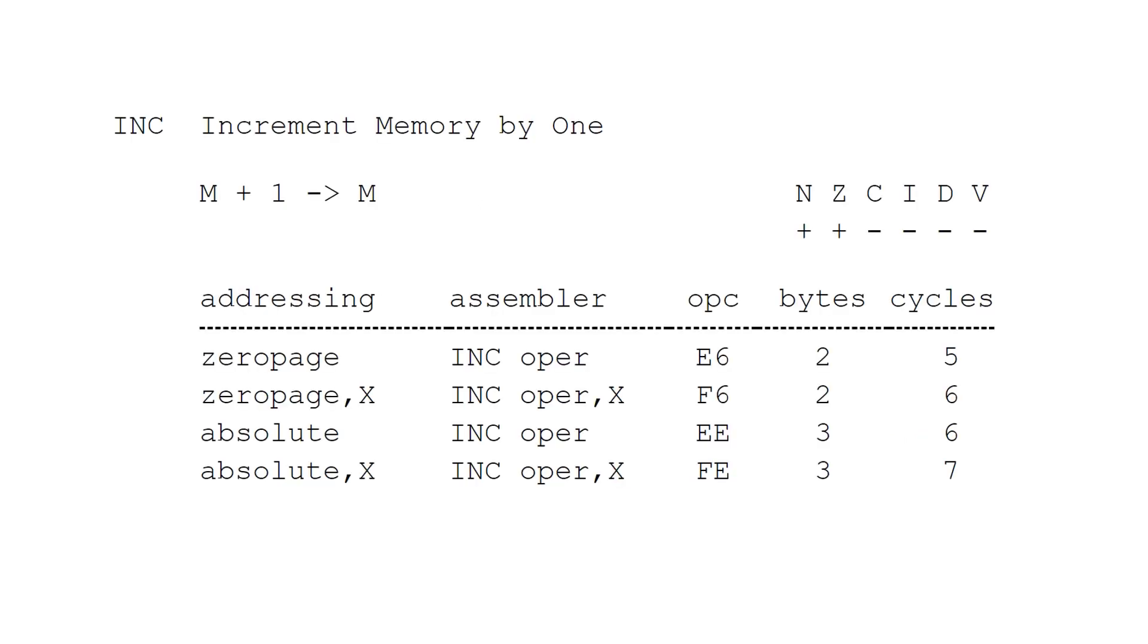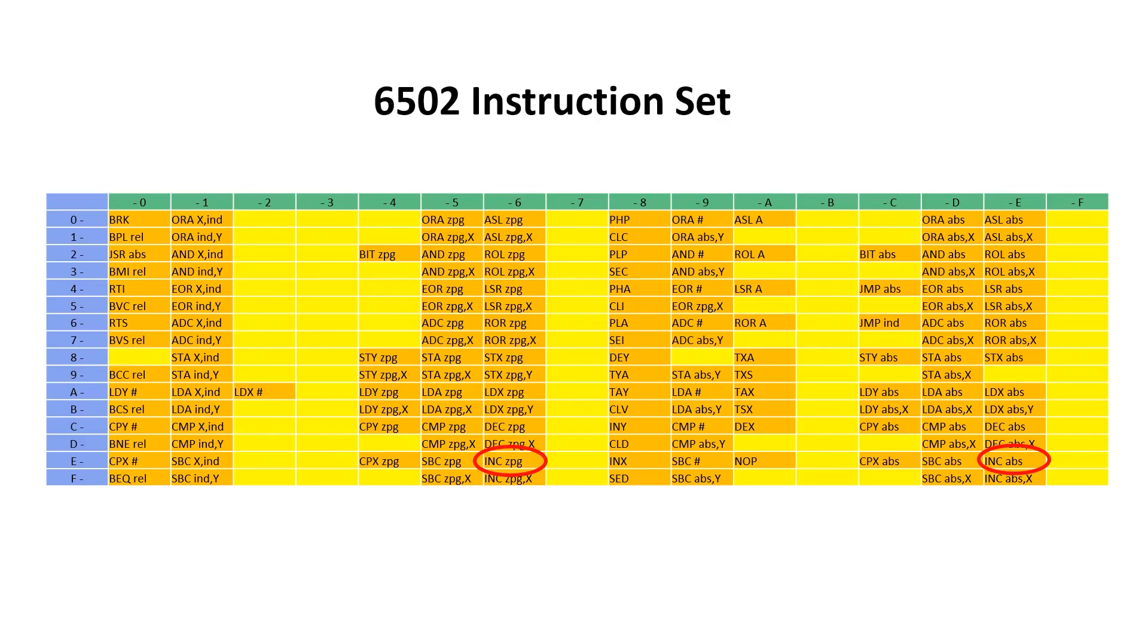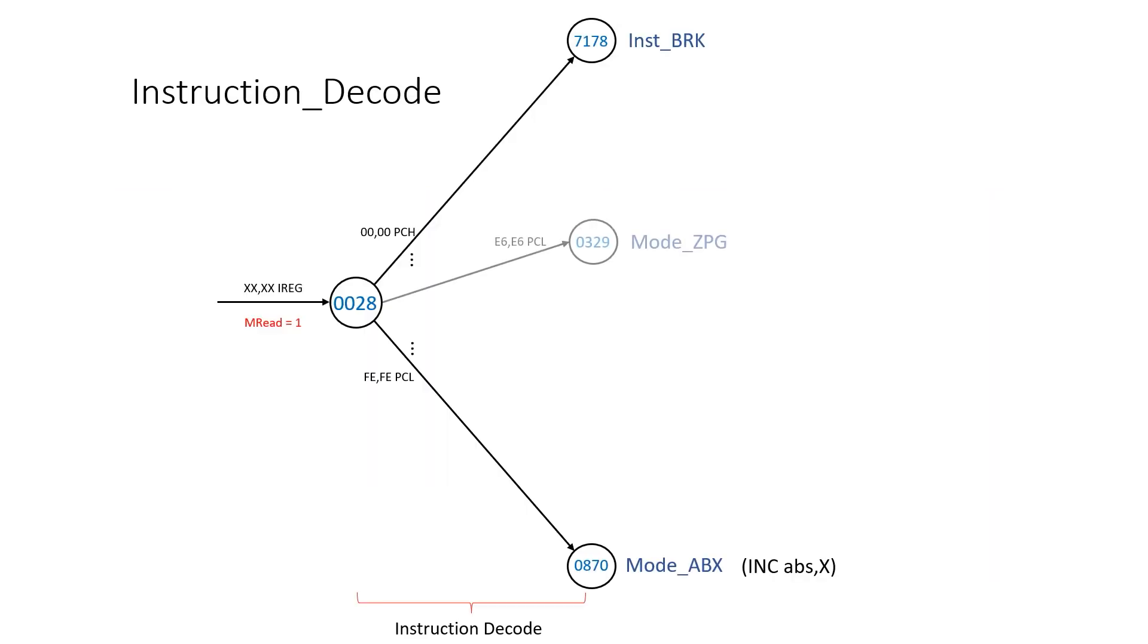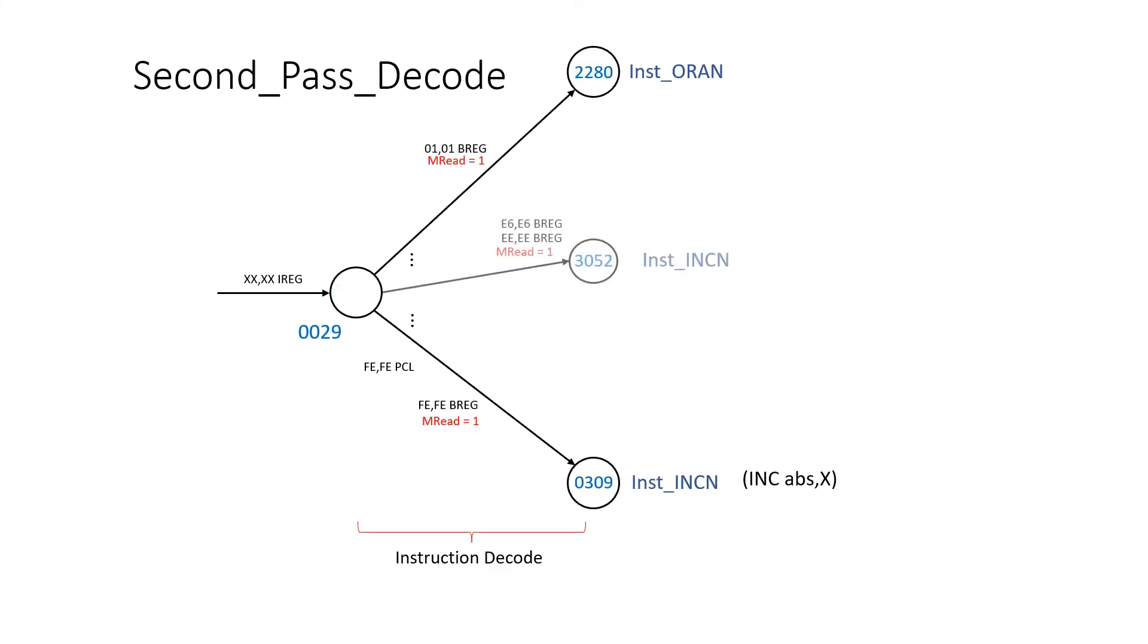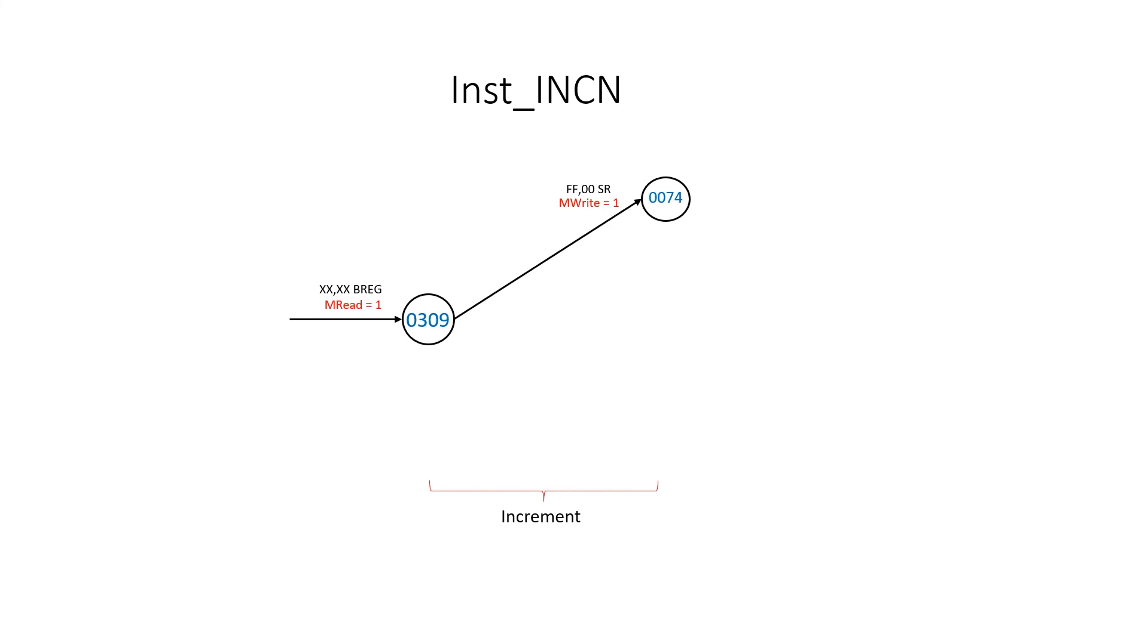I discussed increment in the index register video but there's another instruction called INC which operates on a memory location. It reads a value in memory adds one and writes it back to memory. If we look at these increment instructions, we add them to first pass decode, second pass decode, and we can effectively implement it with one rule. We just read the value in B and write back the value plus one.